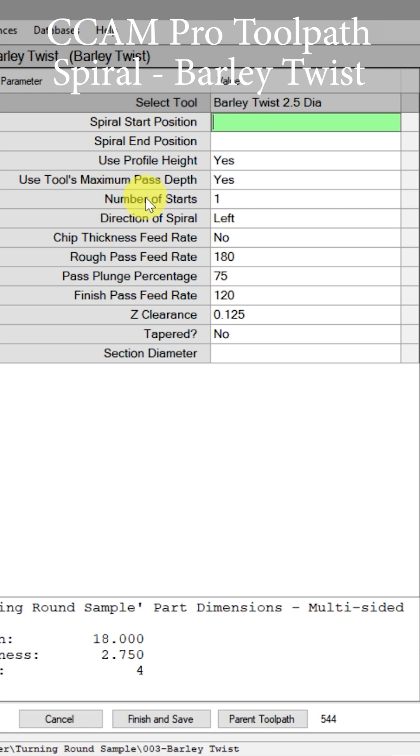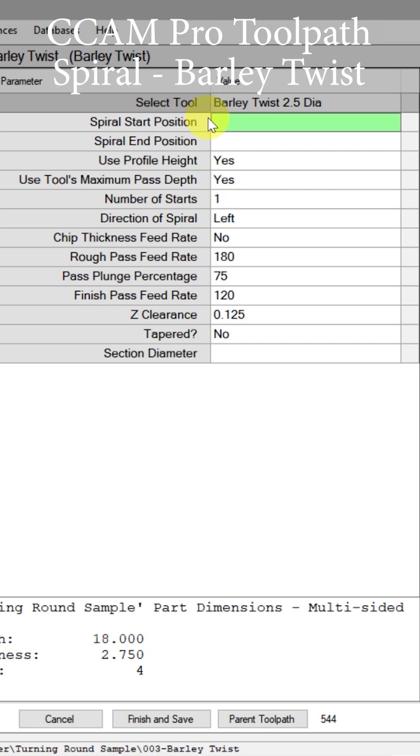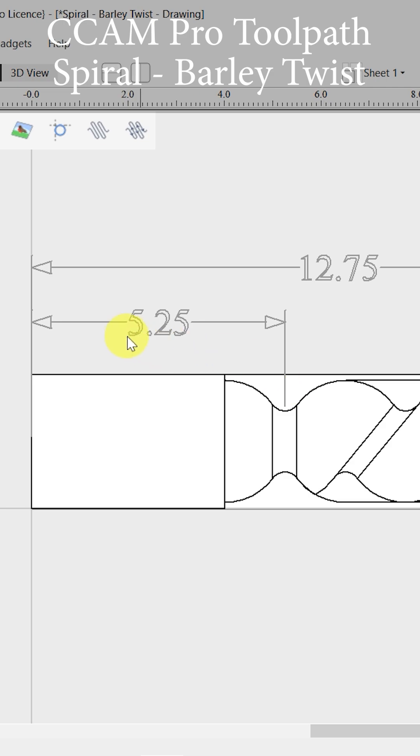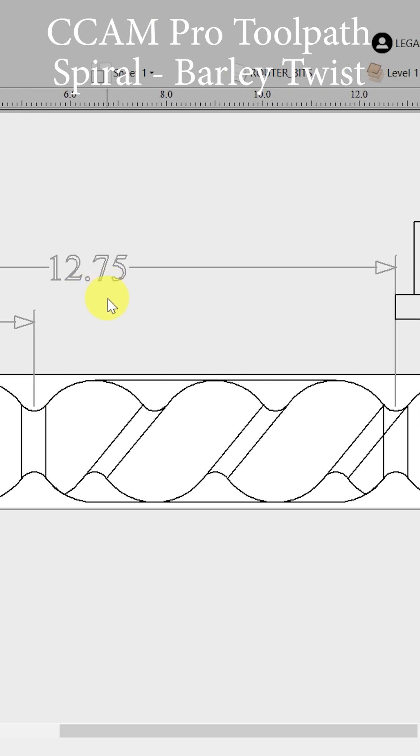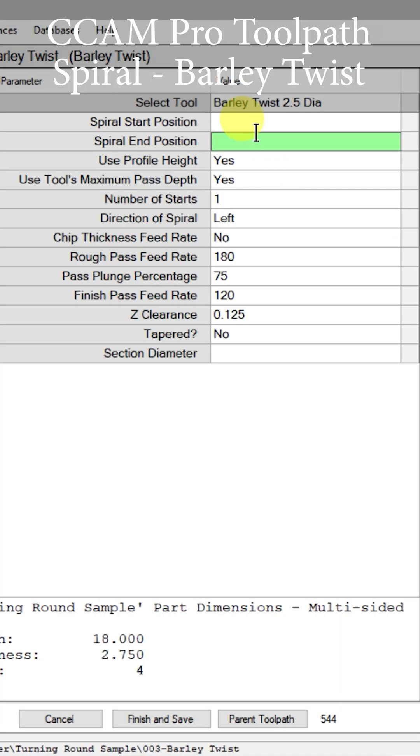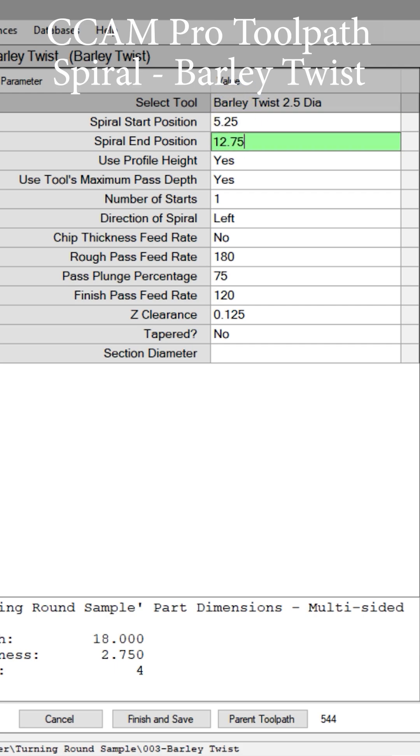So this field right here is already defaulted to a one start twist. We need to know the spiral start and end position. Let's go plug in those parameters: 5.25 and 12.75. So our start position is 5.25 and the ending position is 12.75.